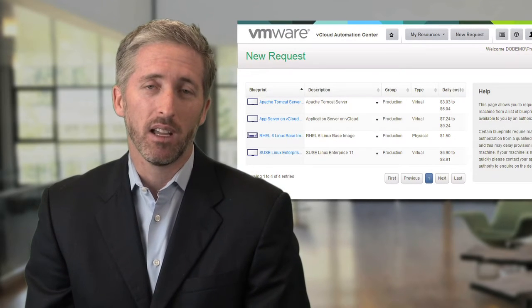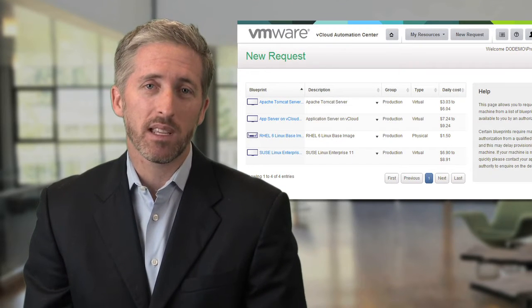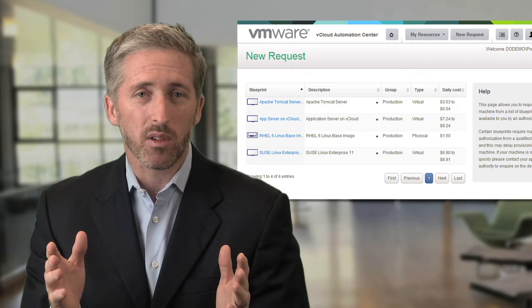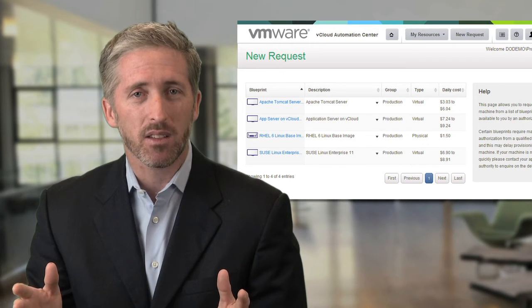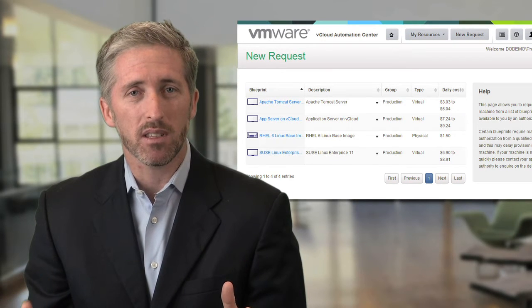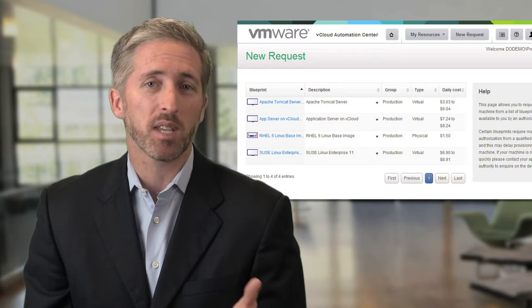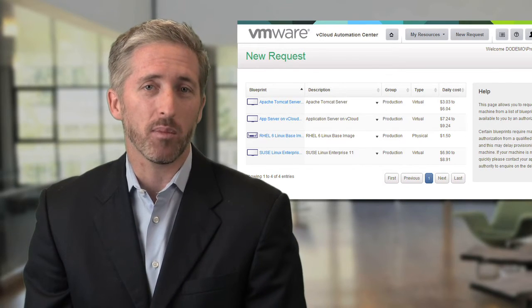IT needs to impose uniform governance, control, access, and self-service over all these cloud environments. VMware vCloud Automation Center, a solution we recently acquired with Dynamic Ops, provides your users with self-service access to IT services and enables you to provision those services across multiple platforms and clouds.